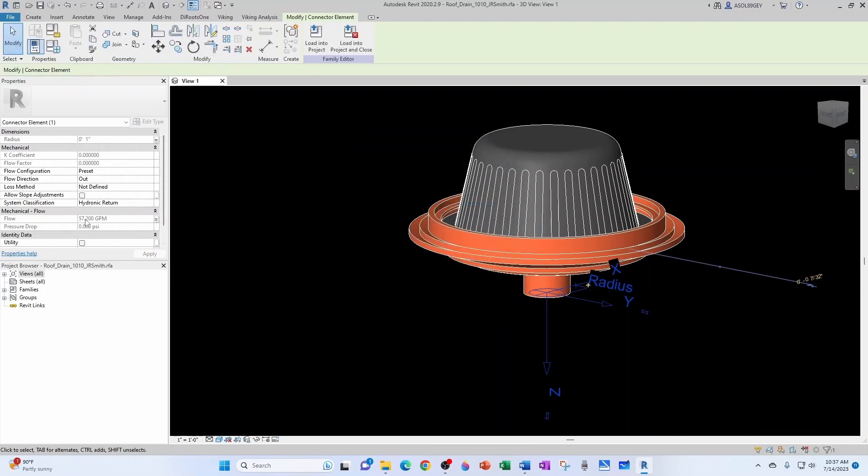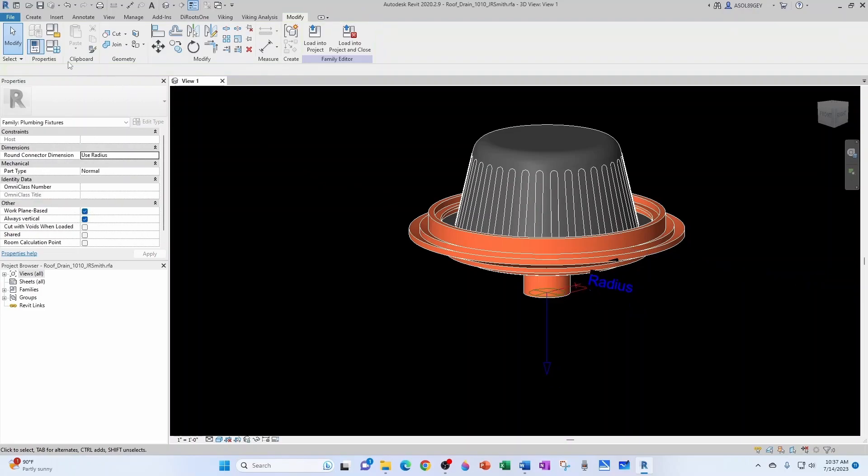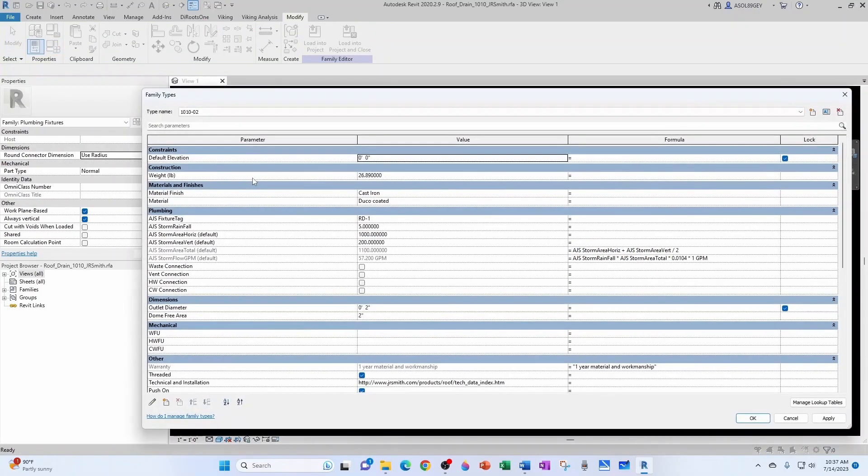Notice that it did inherit the 57.2 GPM, right? So let's go back to our family types and run another test.